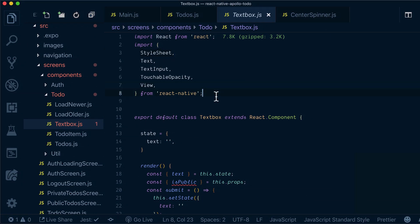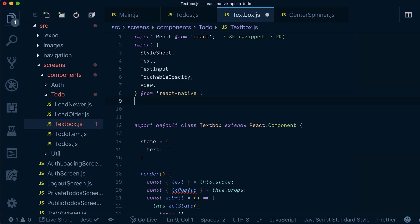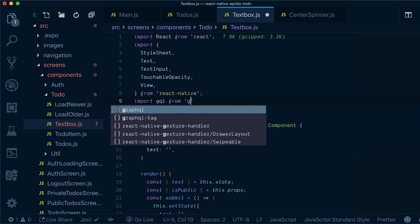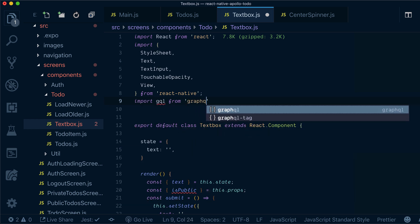So first of all, let's import GraphQL from GraphQL tag.